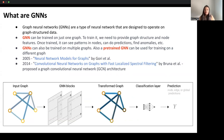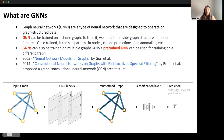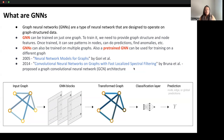Graph neural networks can be trained on just one graph. To train it, we need to provide a graph structure and node features. Once trained, it can see patterns in nodes and make predictions — including node-level, edge-level, and global-level predictions — and find anomalies. GNNs can also be trained on multiple graphs, and pre-trained GNNs are also available. Two important papers that brought GNNs into discussion are one released in 2005 on neural network models for graphs, and another on convolutional neural networks on graphs with fast localized spectral filtering.